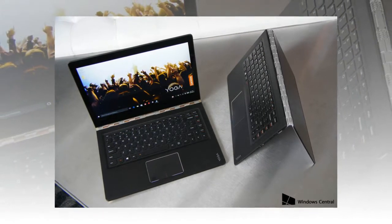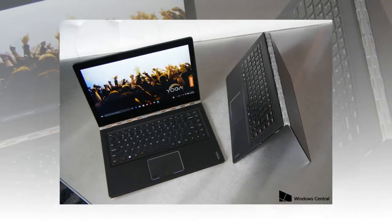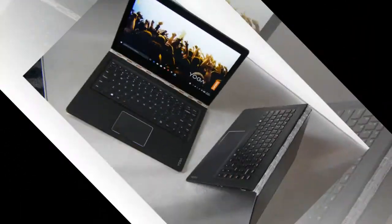Elsewhere on the system, temps were even cooler, measuring 87 degrees between the G and H keys and just 80 degrees on the touchpad.